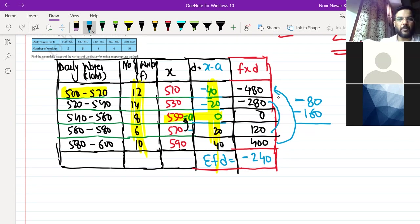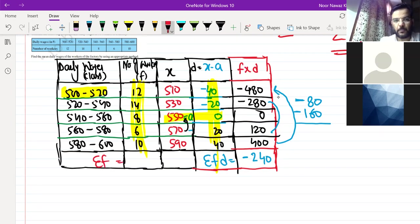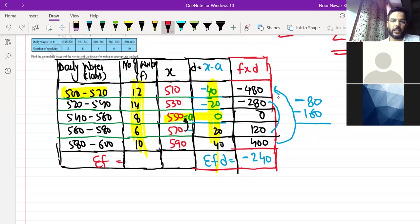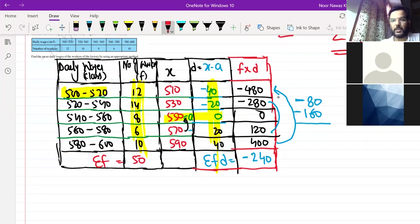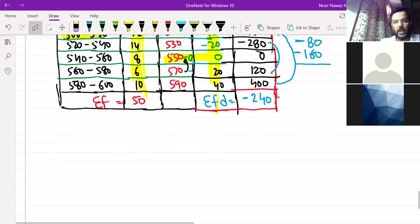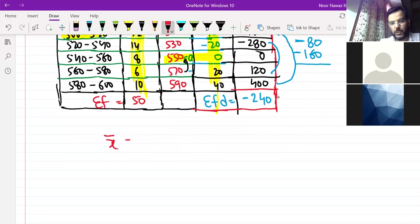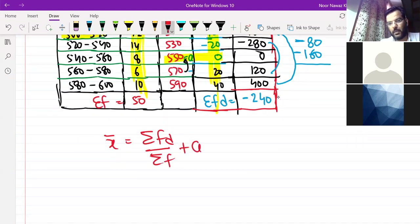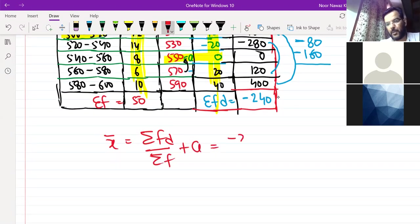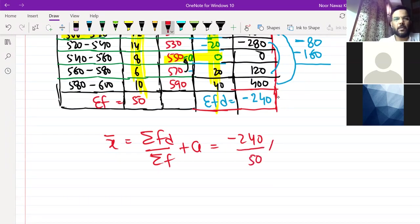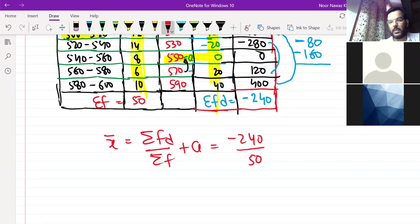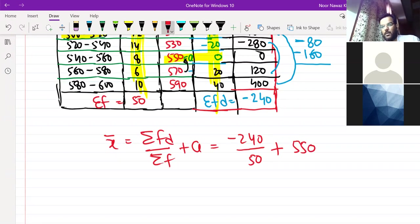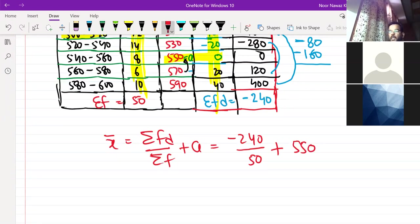Sigma F: you will do sigma F. 12 and 14 is 26, and 8 is 34, 34 and 6 is 40, and 10 is 50. So this is a good figure, 50 is easy. So what will you have to do? X bar is equal to sigma FD upon sigma F plus A. So sigma FD came to -240, sigma F came to 50, and plus A which you assumed was 550.